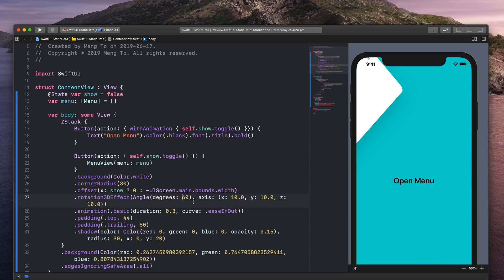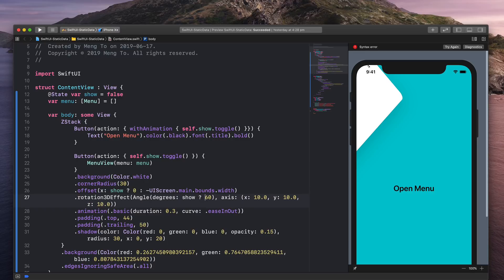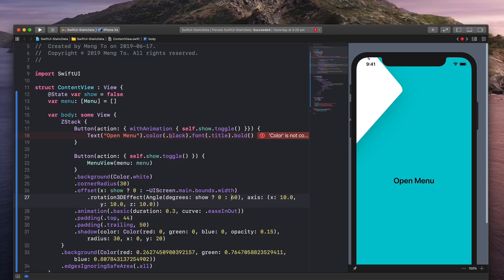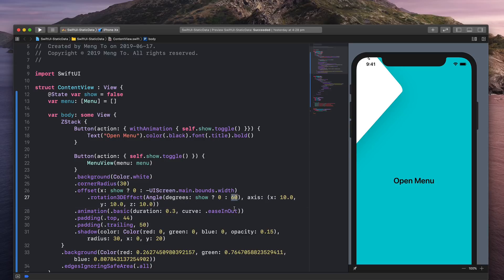And what we're going to do is that we're going to use the same principle with the state. We're going to ask, is showing the menu true? And if it's true, then don't do any transformation. So we're going to set it to zero. And else, meaning that when it's hiding, then we're going to set the angle to 60. And in this case, you can see that while it's hiding, we still see a little bit of the menu and we don't want that. But first of all, let's test the animation.